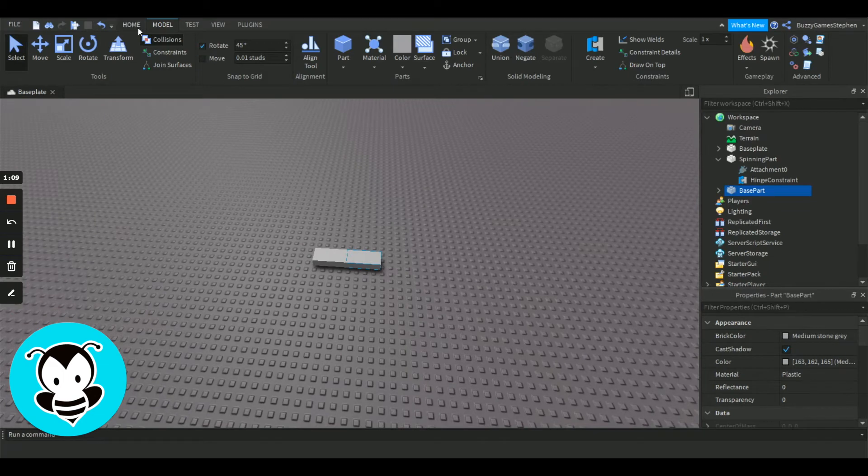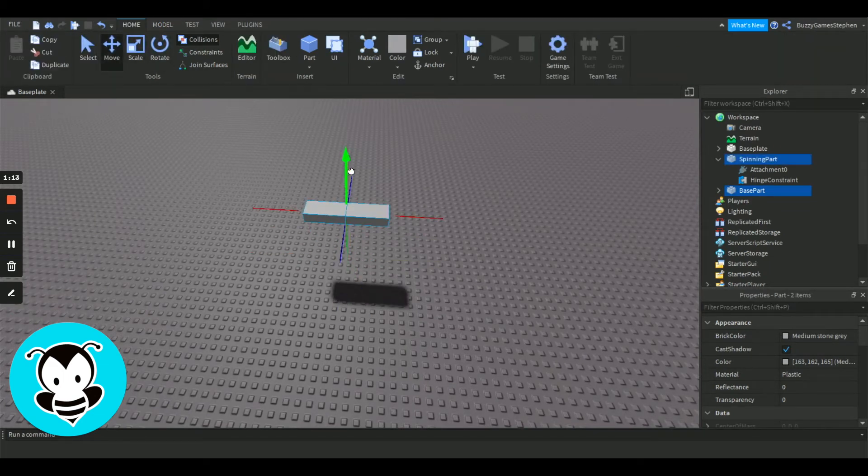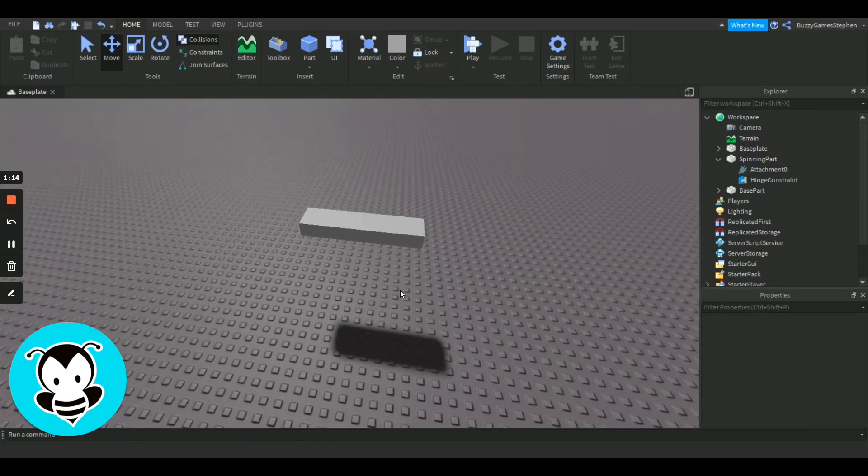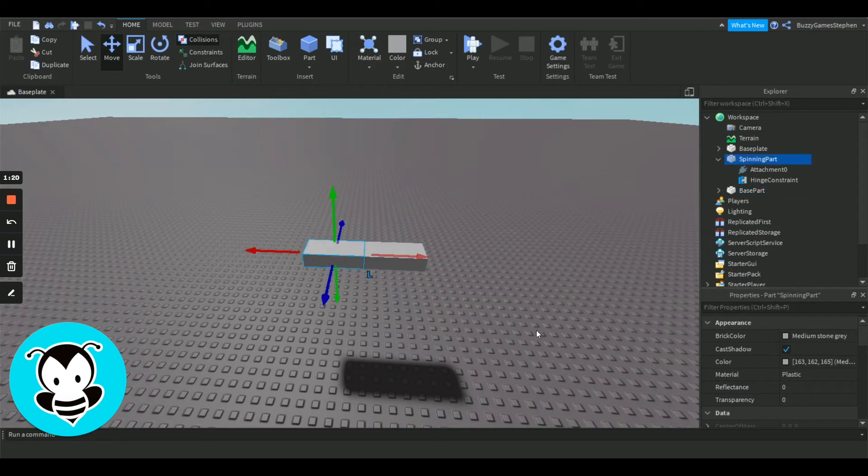Once we've done that, we're going to go back home. We're going to put both of them in the air, and we're going to make sure that our base part is anchored. Now for the spin.